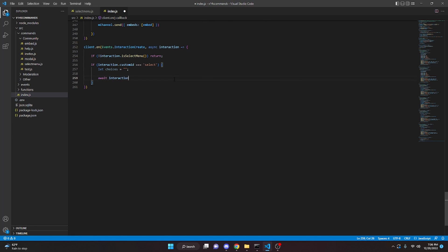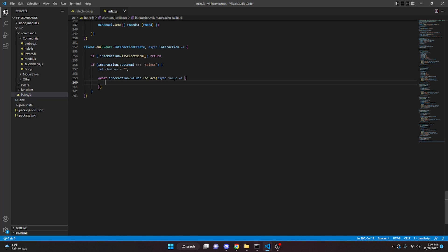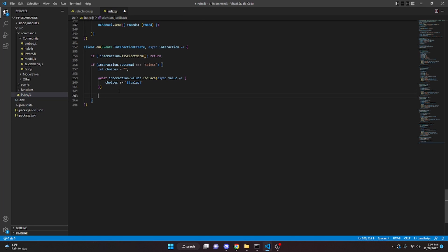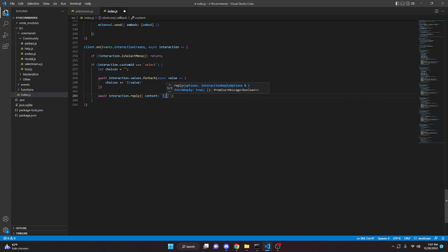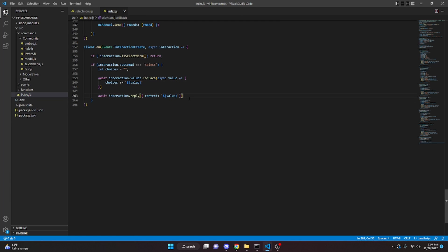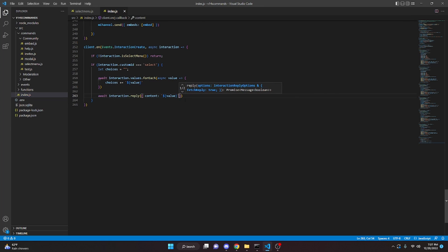We can say await interaction.values.forEach, then async value with an arrow function. In here, we're going to do choices plus equals, and then we're going to pass in our value. Then we're going to come down here and do await interaction.reply and we'll say content and pass in our choices. If you want the select menu to disappear after you select a value, you can do components and just pass in nothing, but I would like them to stay.